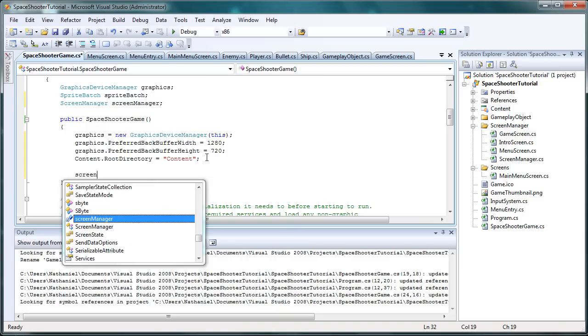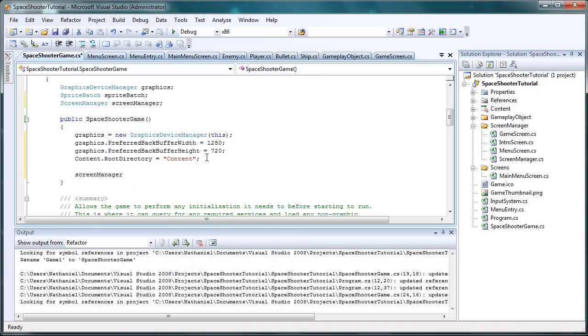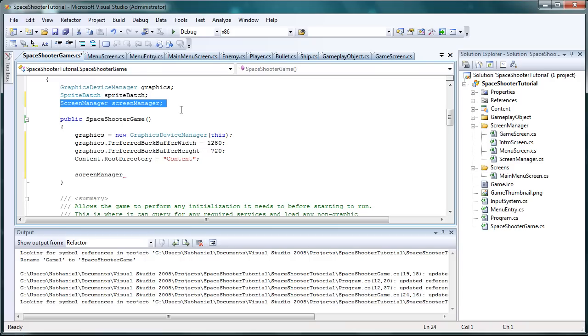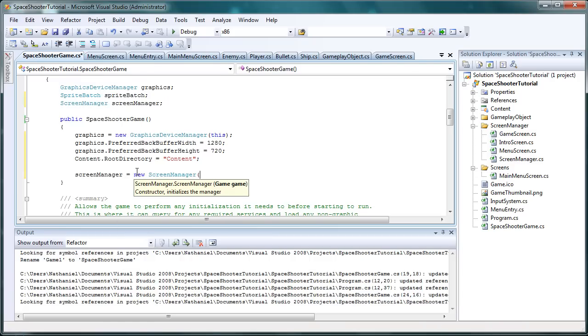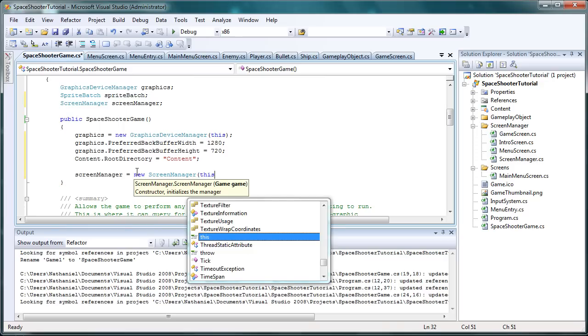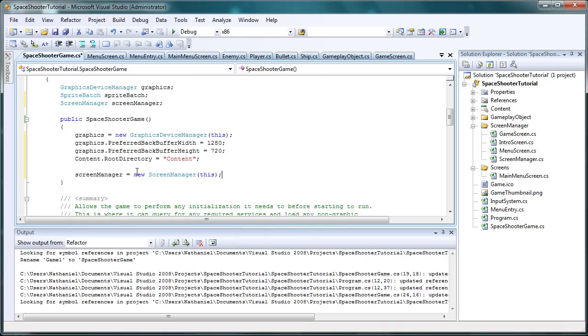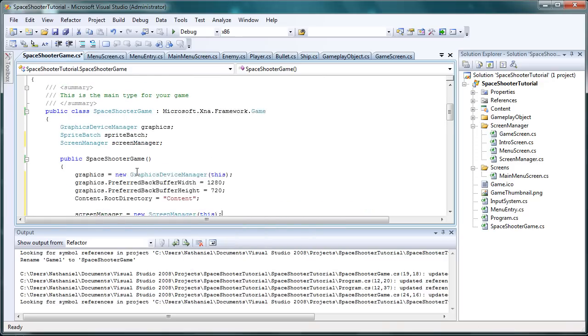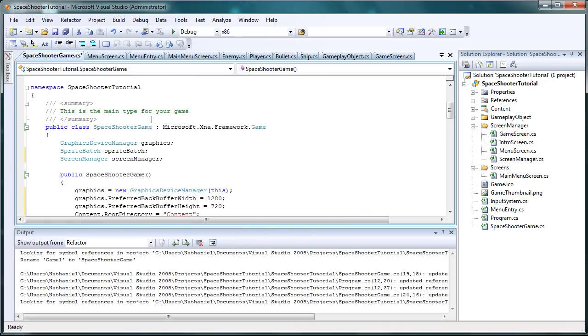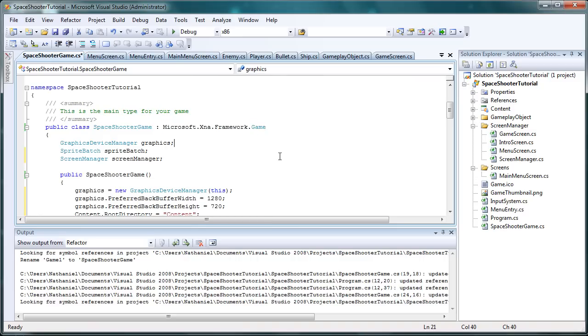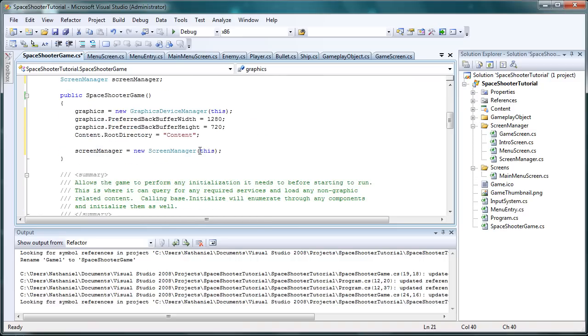Now we need to initialize the screen manager inside the constructor. We have the screen manager as a field and that is equal to null right now, so we need to initialize that. It is equal to new screen manager. And the constructor wants a game, so we just pass it this. Is this a game? Yes, because it's a derivative of XNA.framework.game. So it is a game component.